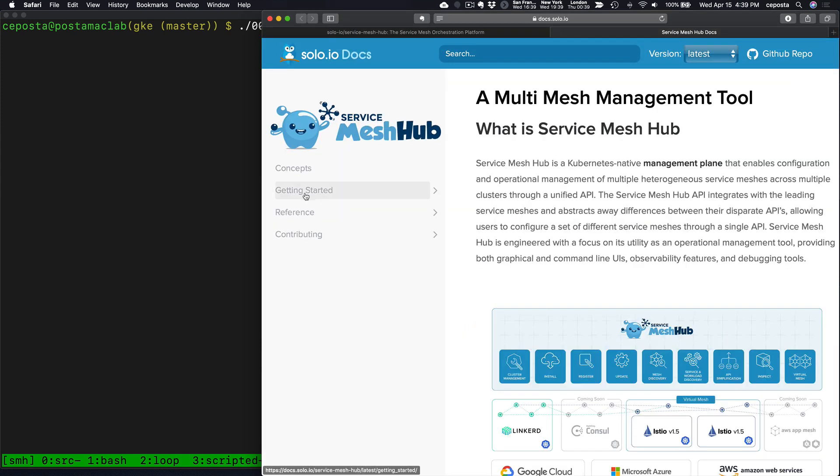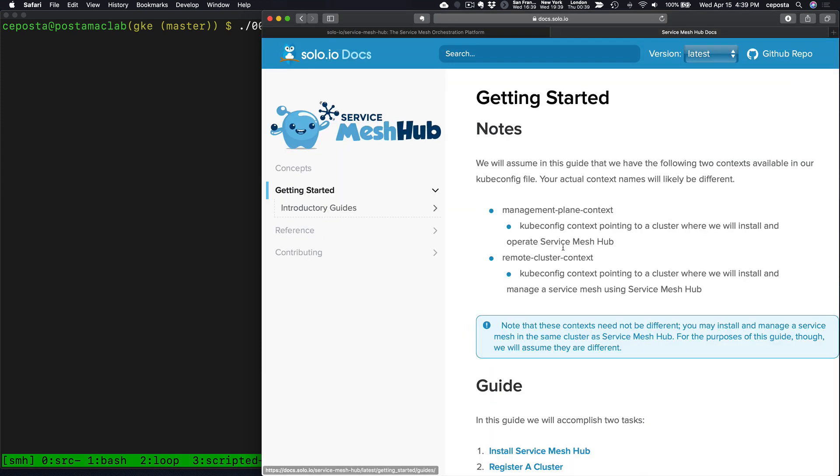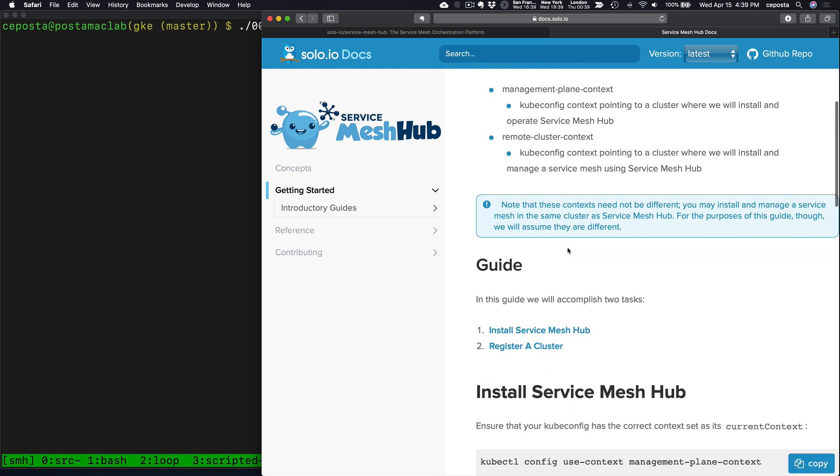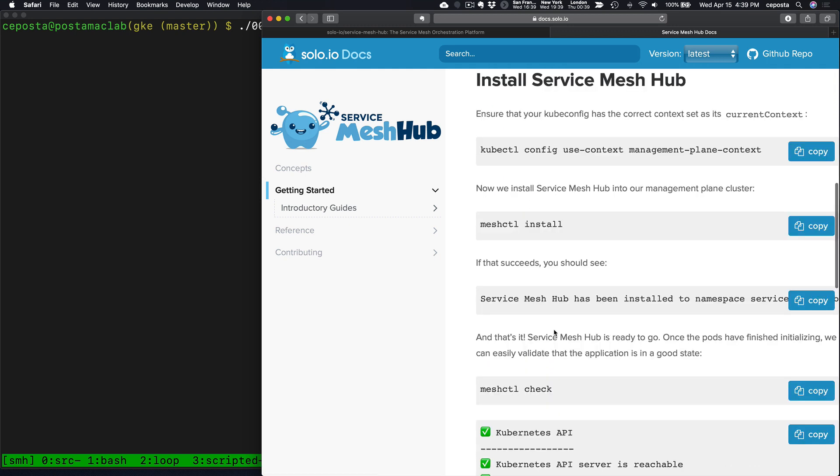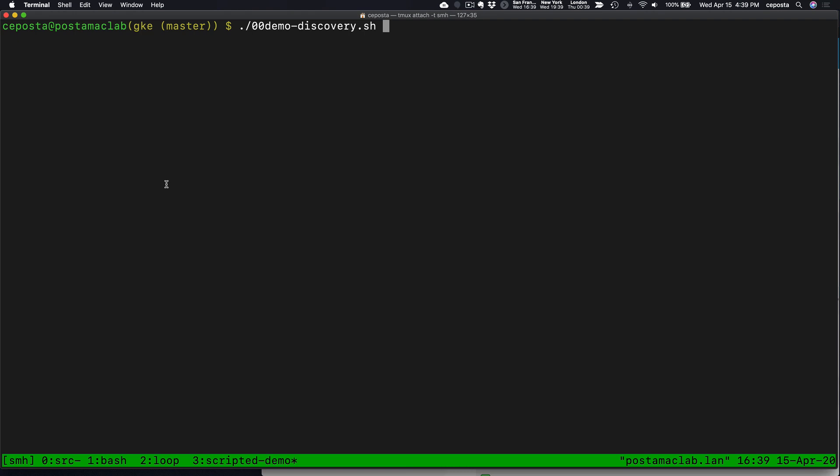On getting started, we can see how to install Service Mesh Hub, and there's docs in here to help you get going. Let's get going with our demo.